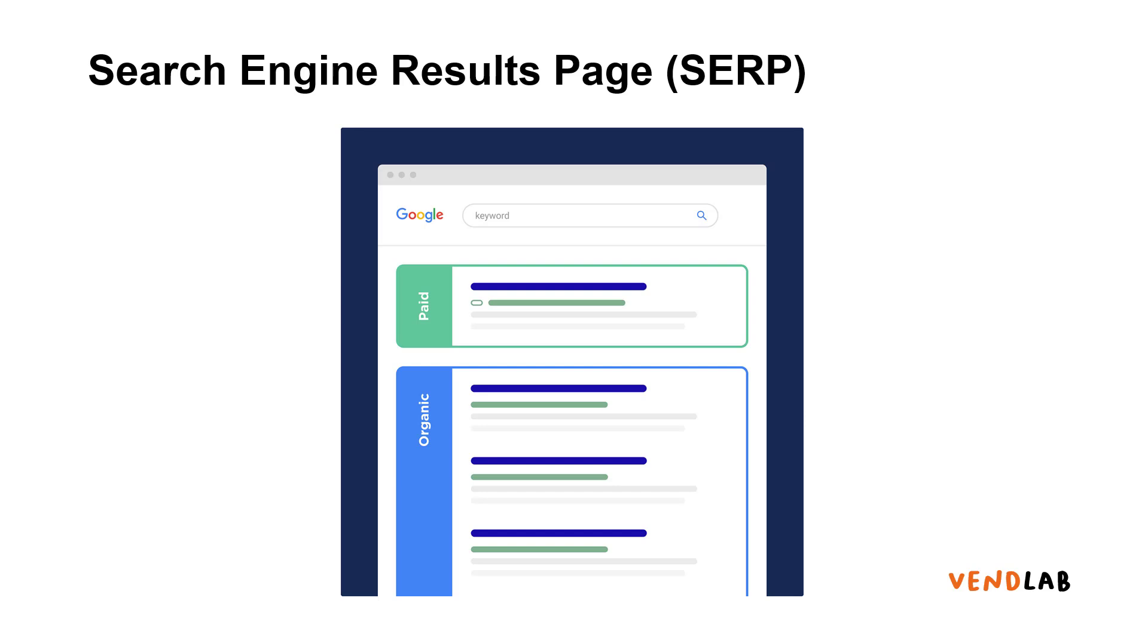The most important distinction on the search engine results page is between the paid content and the organic content.